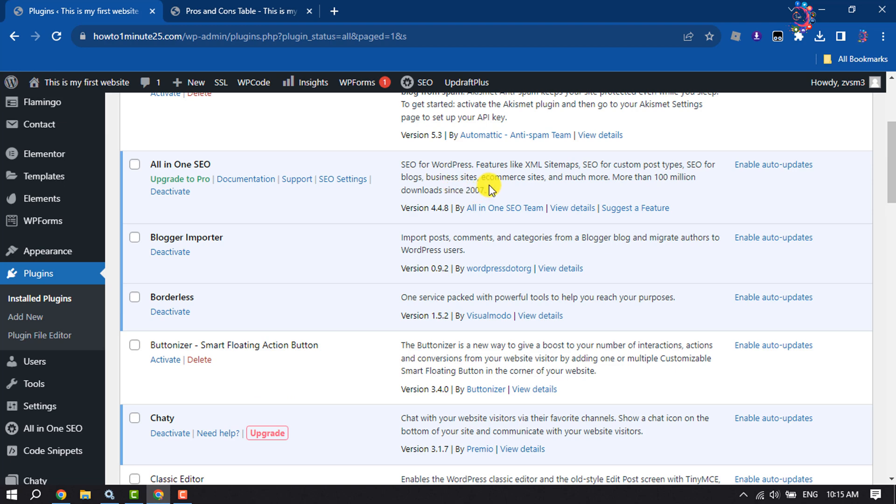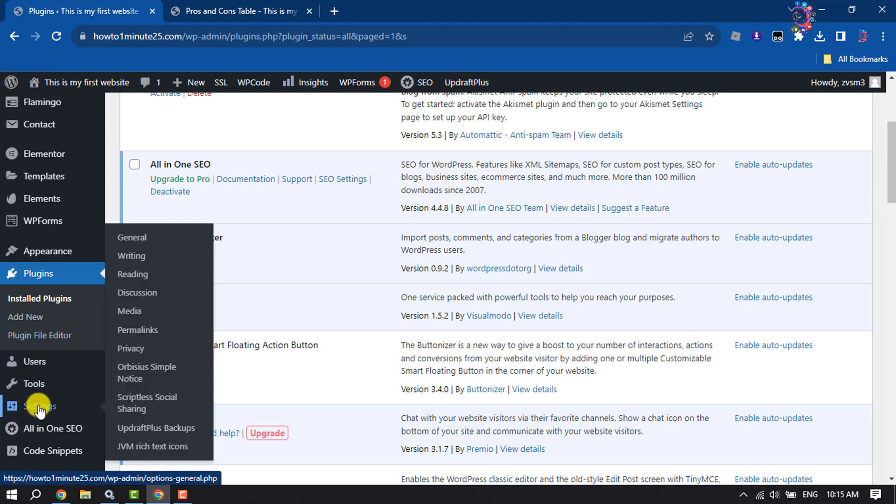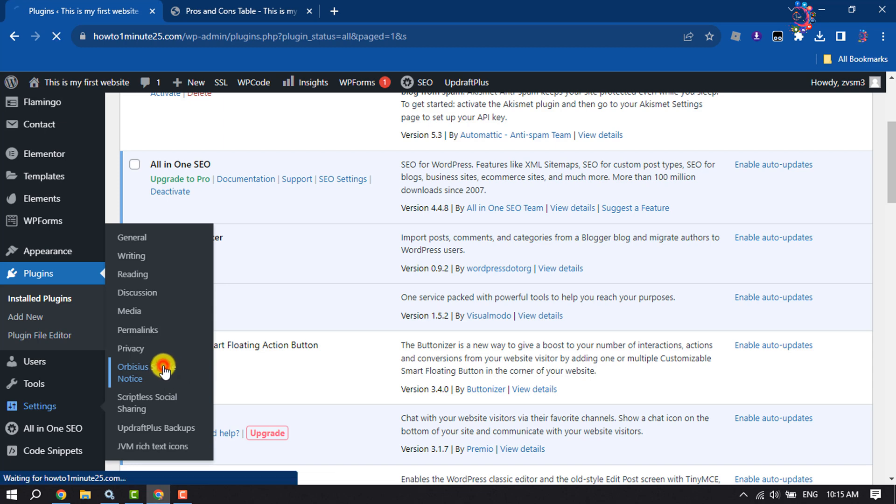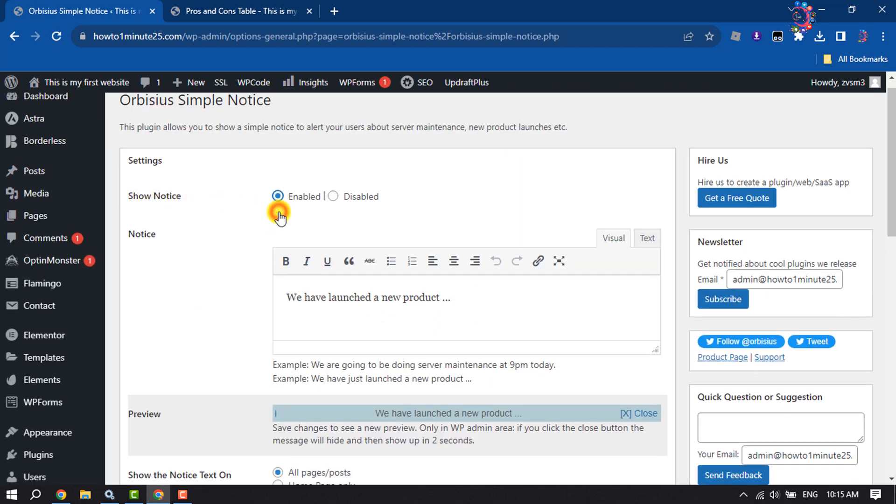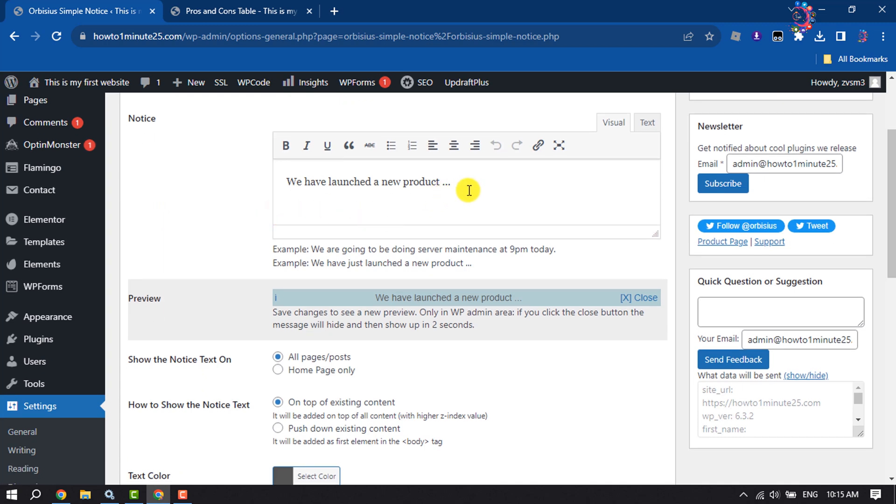Once the plugin is activated, hover over Settings and click on Simple Notice. For Show Notice, select Enabled. Now you can change your notice message from here.